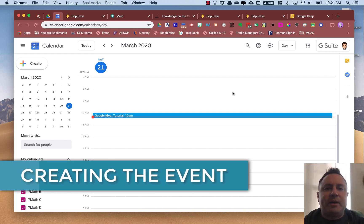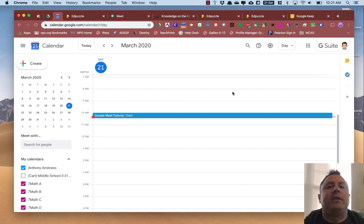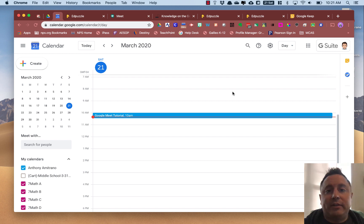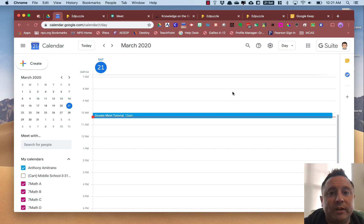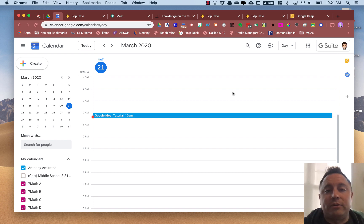Hey everybody, it's Anthony here on Energy Power Tools. I wanted to do this quick tutorial on getting a Google Meet set up. There are actually a couple of ways that you can set up a Google Meet. I'll show you the most common way, and also another way to create a Google Meet on the fly if you wanted to do one instantly.